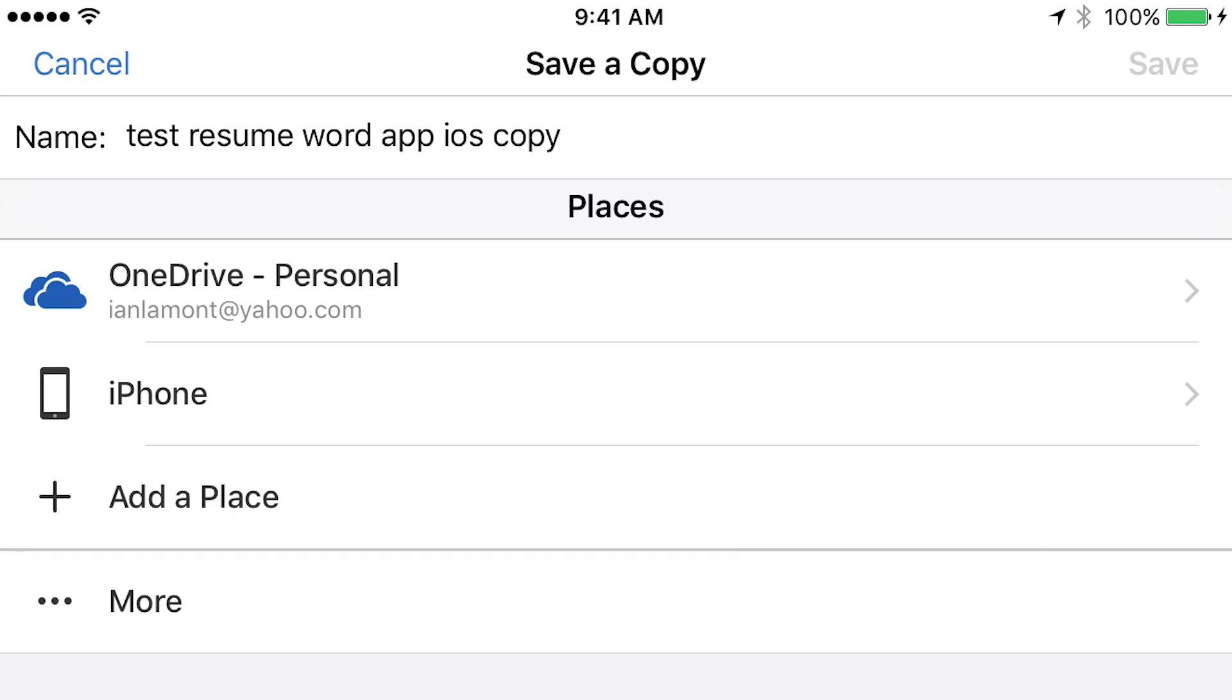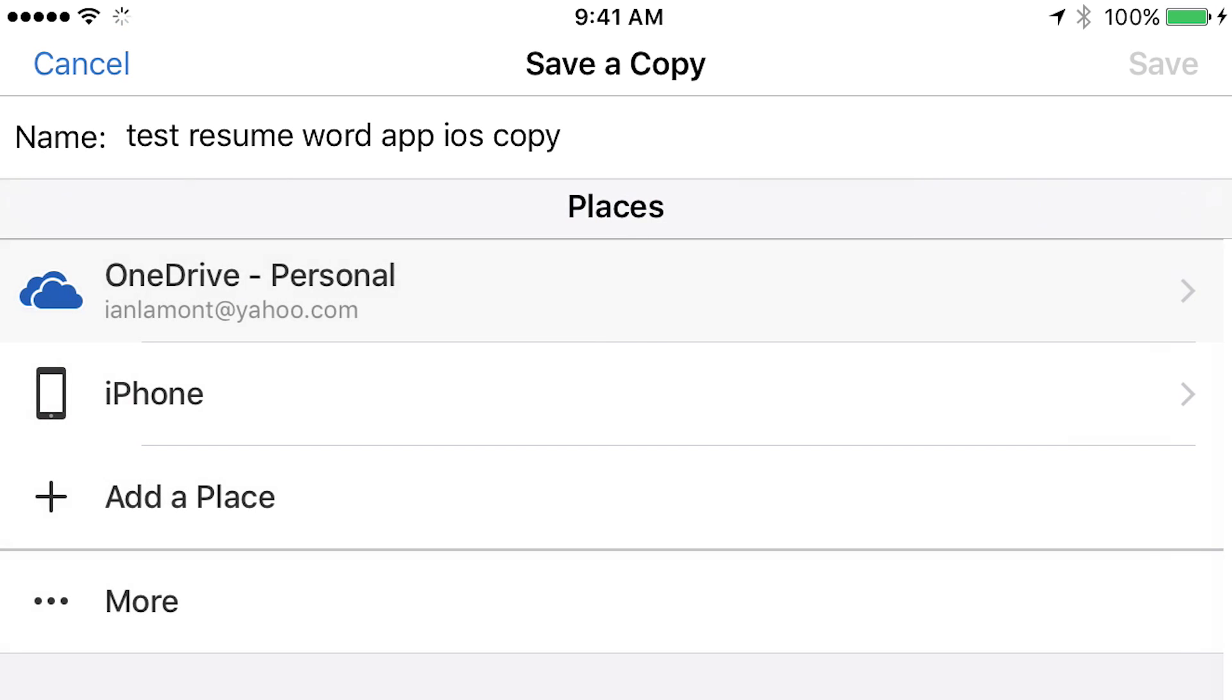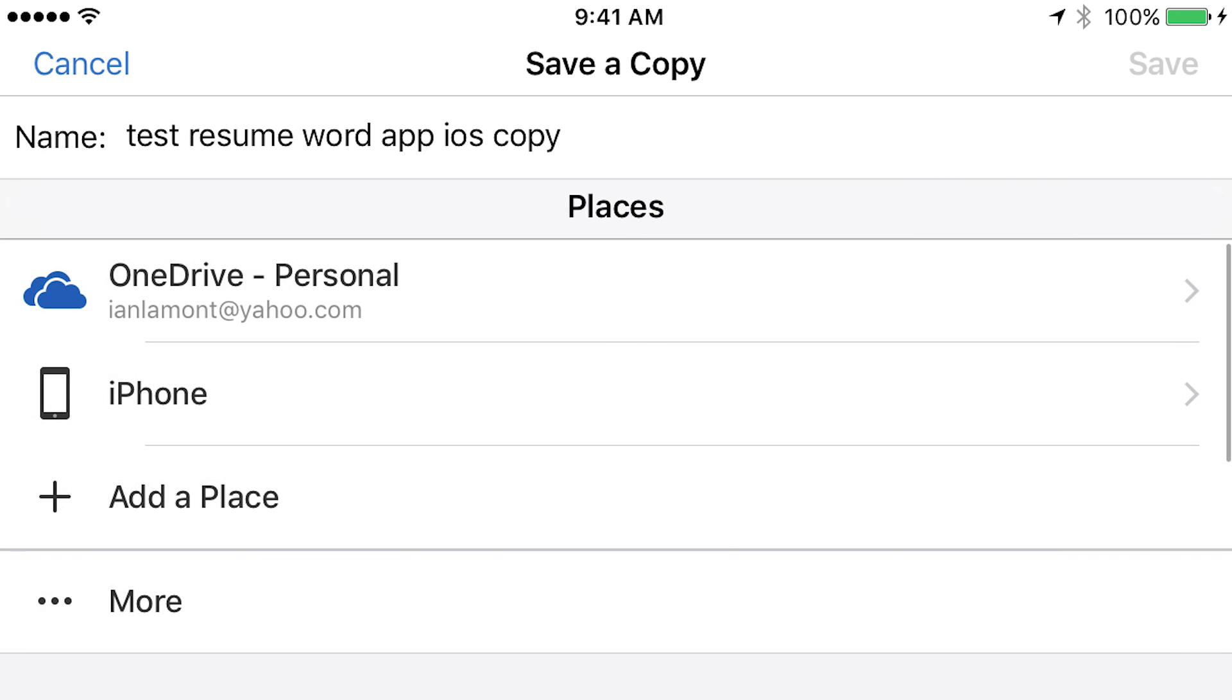you can just save it to your iPhone. So at the top here, it says OneDrive. So if I wanted to save another copy to OneDrive, I'd tap that, and I could put it in the Documents folder. I don't want to do that. I want to save it on the iPhone. So tap the iPhone icon,